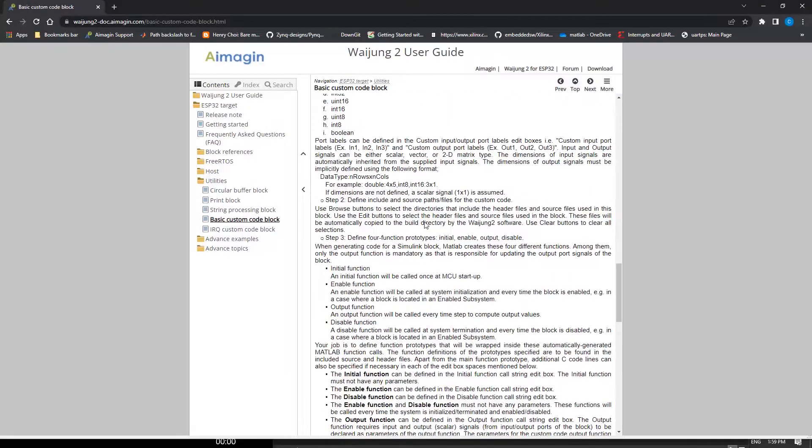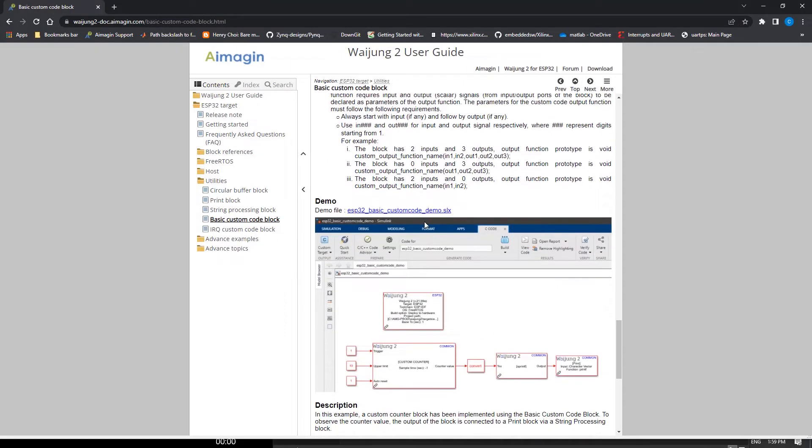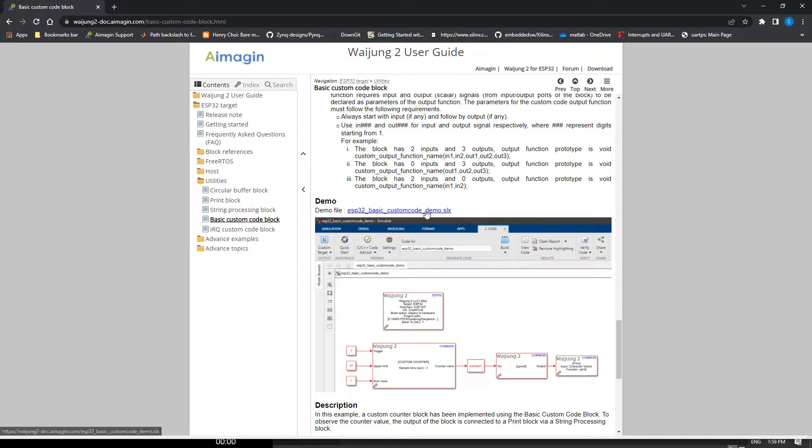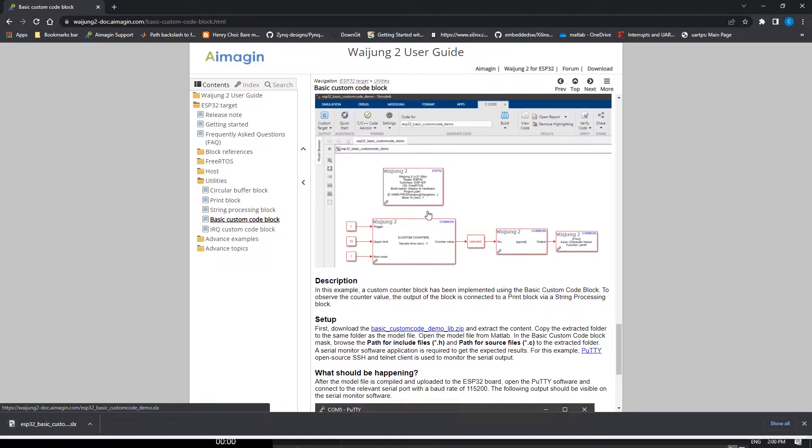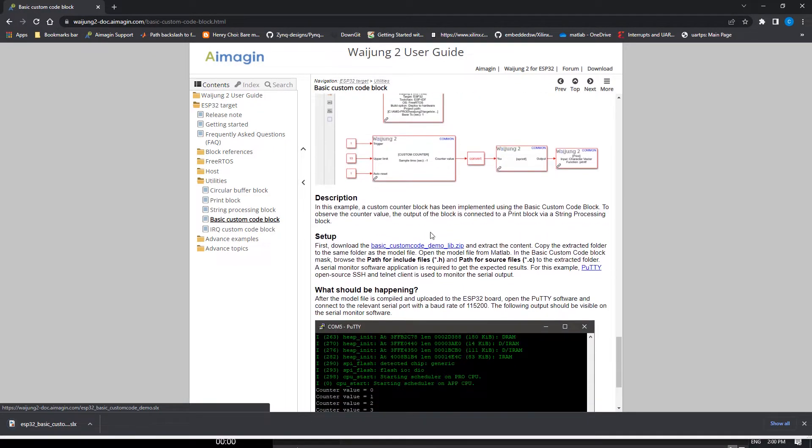This example demonstrates how the Custom Code Block can be used to implement a simple counter using the C programming language. Under the topic Demo, download the ESB32-Basic-CustomCode-Demo.slx.